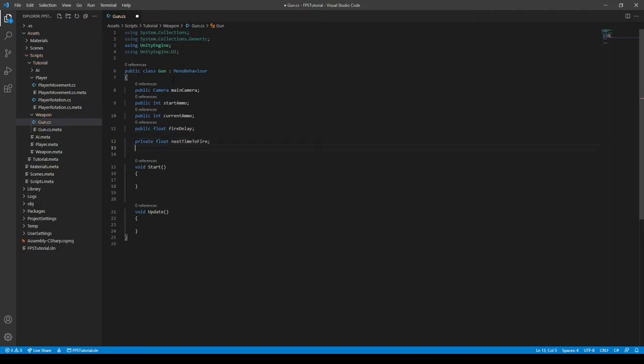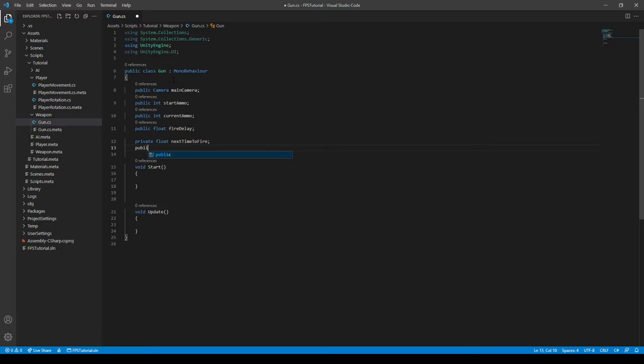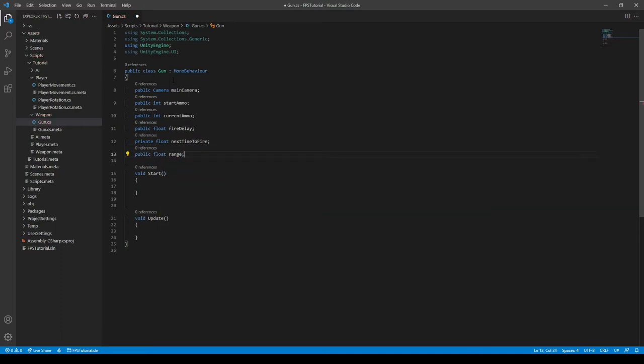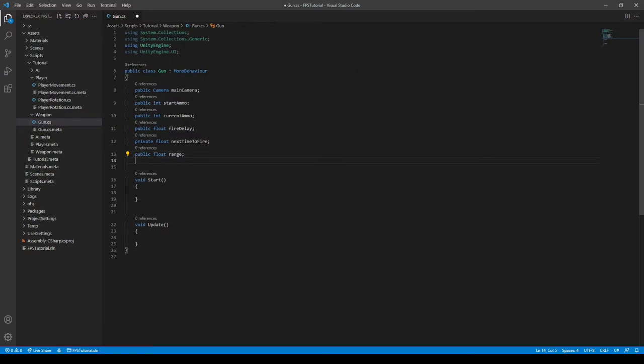And there's another float we need to create, and this is the range variable. So if you're playing a game like Call of Duty, many weapons have ranges on them, and if the enemy is outside that range, it won't do any damage. So this is what this variable is.